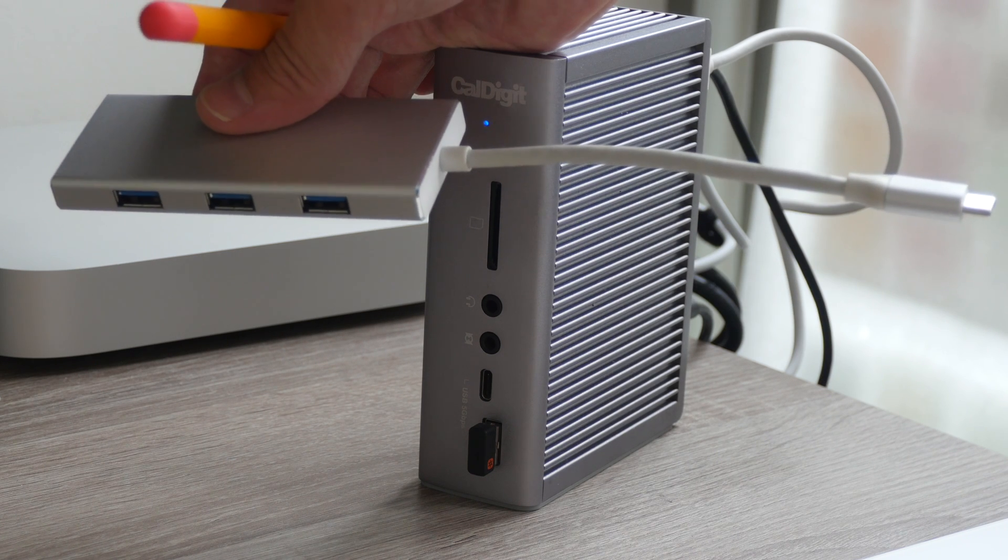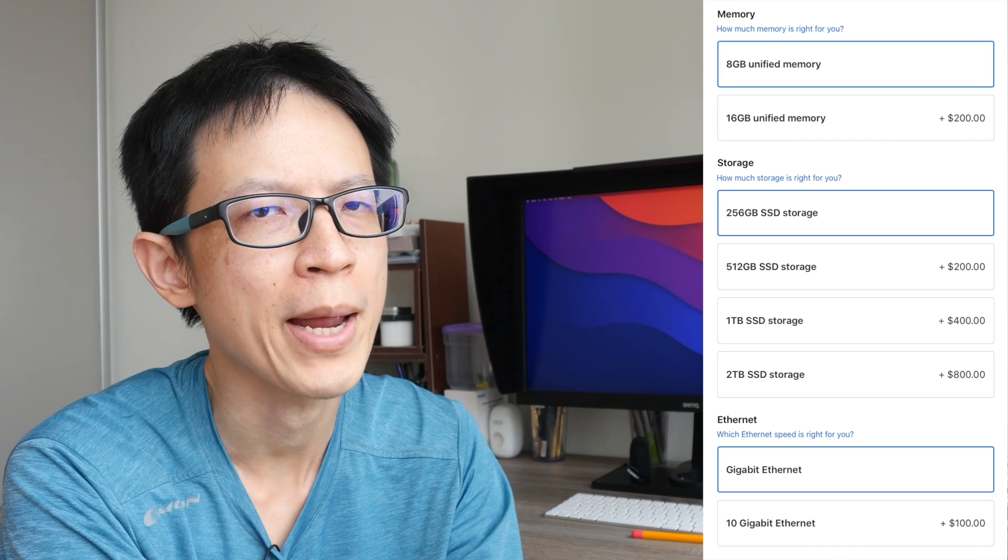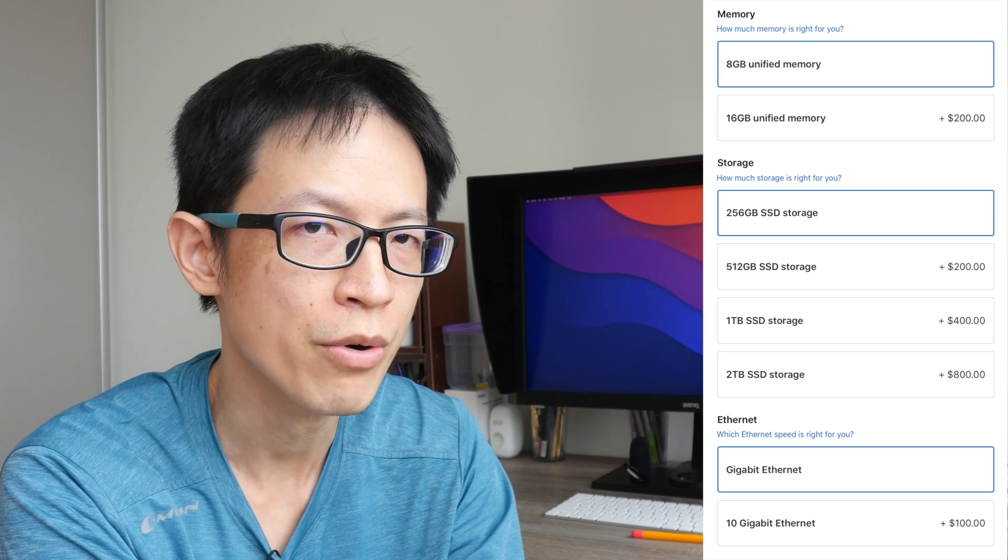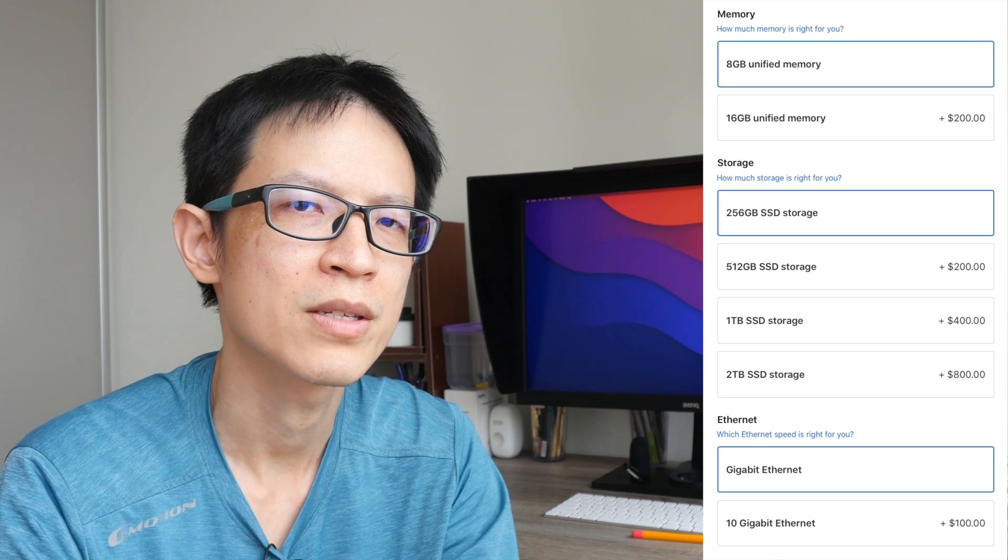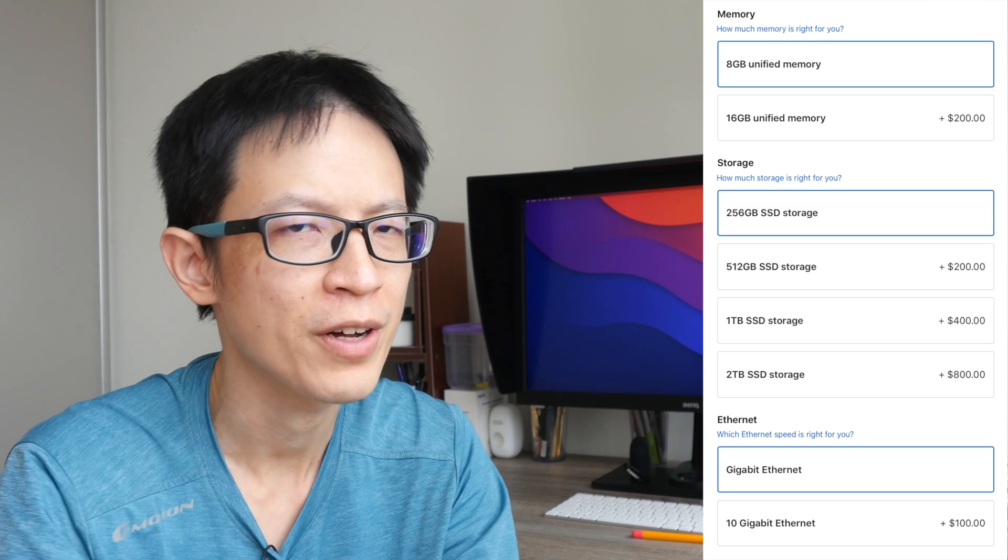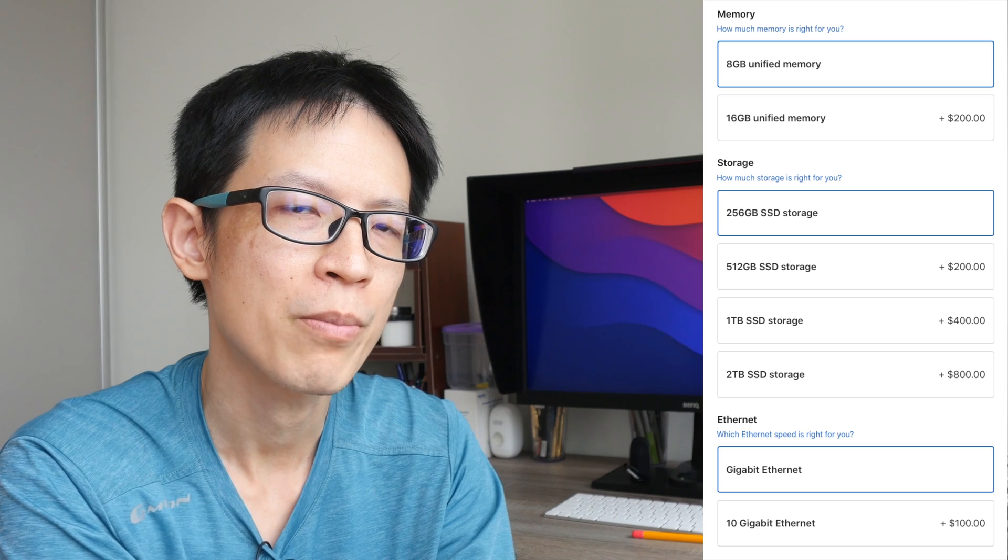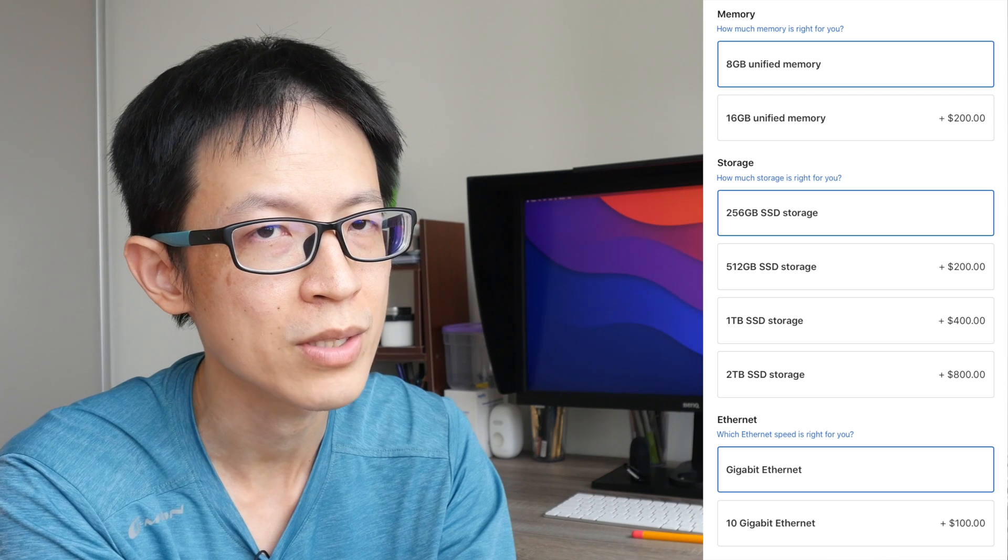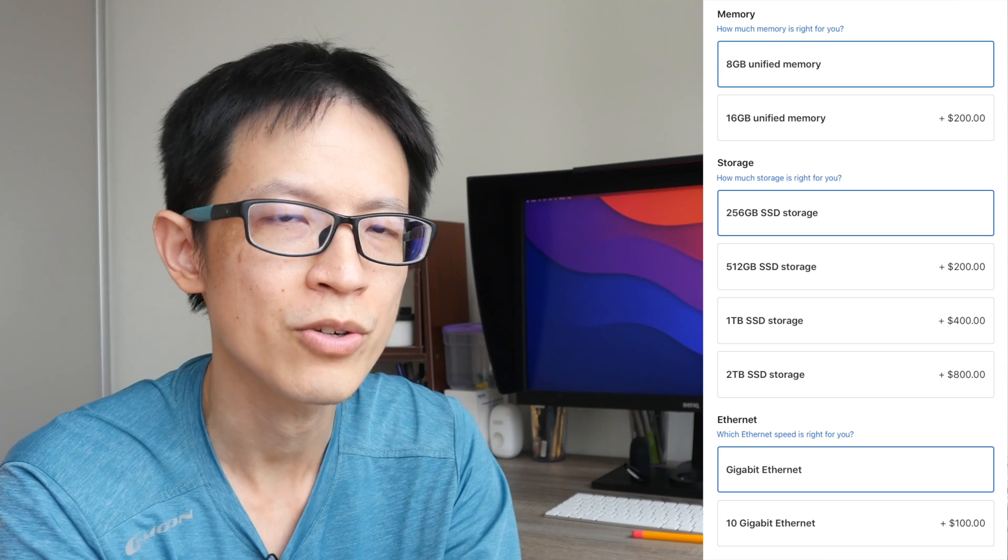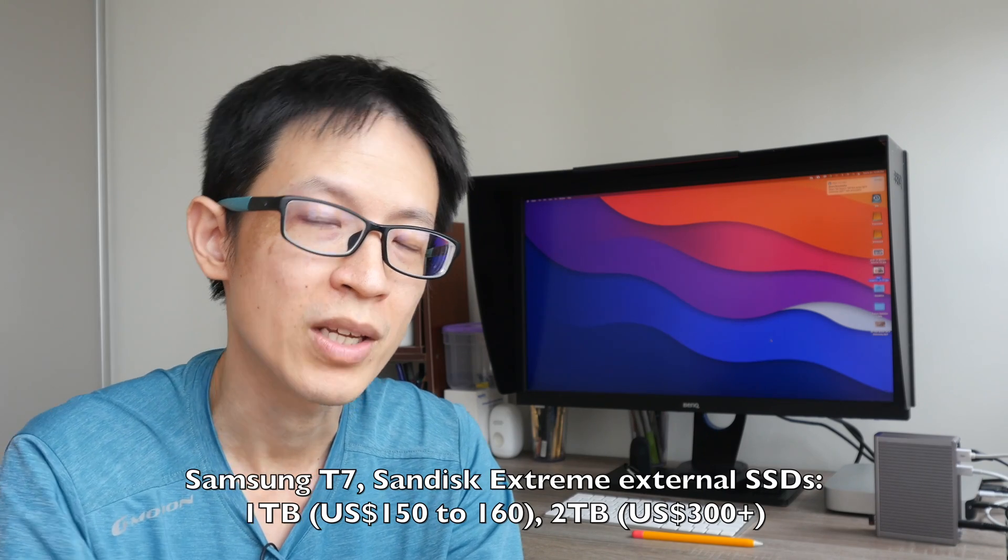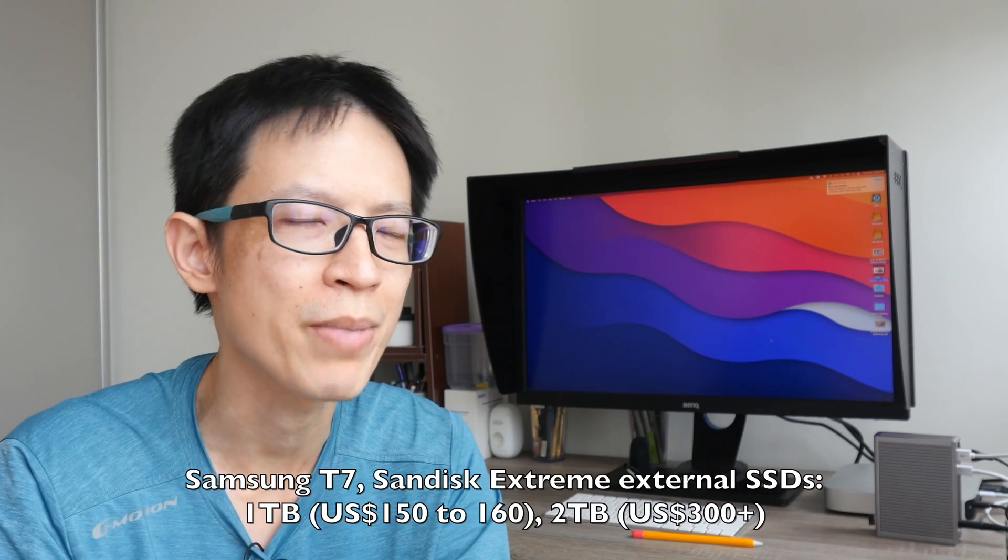So how much storage should you get for your Mac Mini? The base Mac Mini comes with only 256 gigs of storage. That may be enough if you are only doing graphic design or digital art, but even so, the files are going to fill up the storage quite quickly. So I highly recommend you upgrade the storage, but don't upgrade with Apple because they are charging you $200 USD to upgrade from 256 gigs to 512. Instead, you can spend that $200 to buy an external SSD, for example the Samsung T7. It will give you a lot more storage that way - it's just better use for your money.